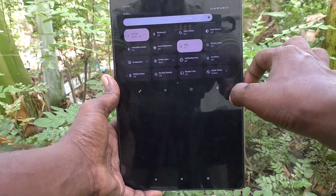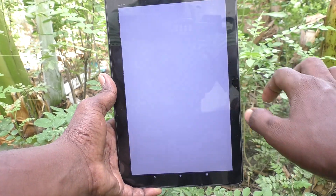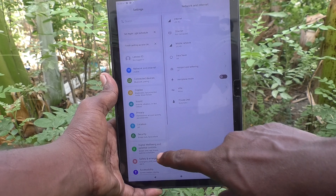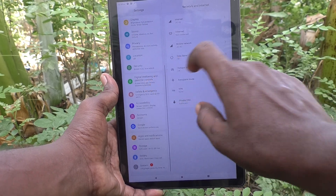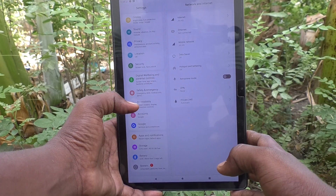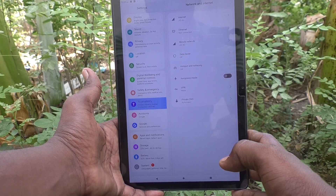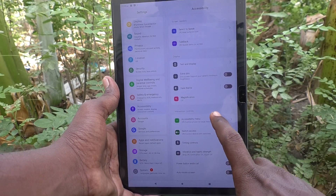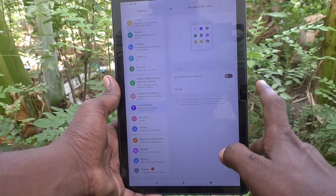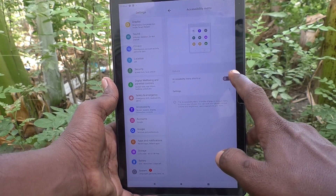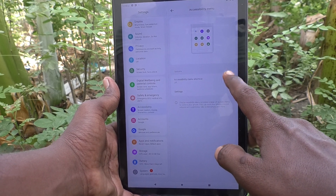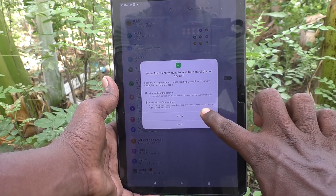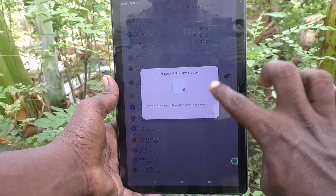First of all, go to Settings, then go to Accessibility. Here, click on Accessibility Menu and turn on the Accessibility Menu shortcut.